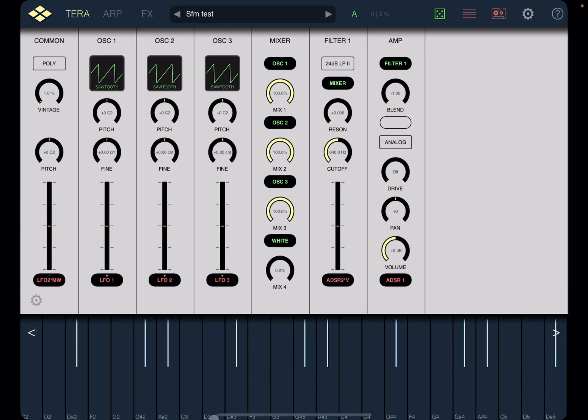Okay. And you can see the symbols of the notes below for the keyboard. Now, I'm running this in standalone mode. But of course, you can run it also as an AUv3 inside your preferred host like AUM, Cubasis, etc. Okay. So let's start to work with the main interface.